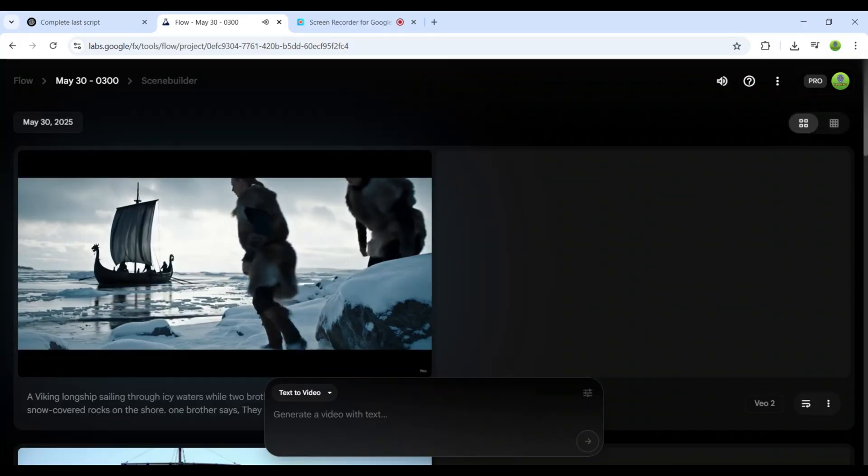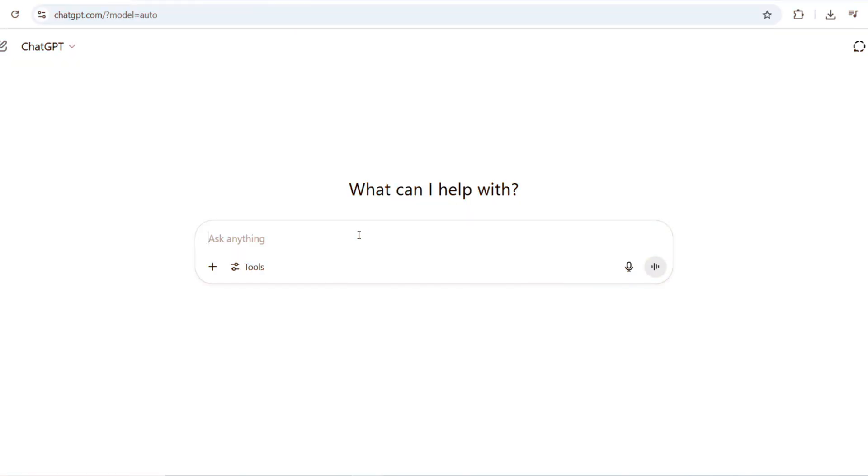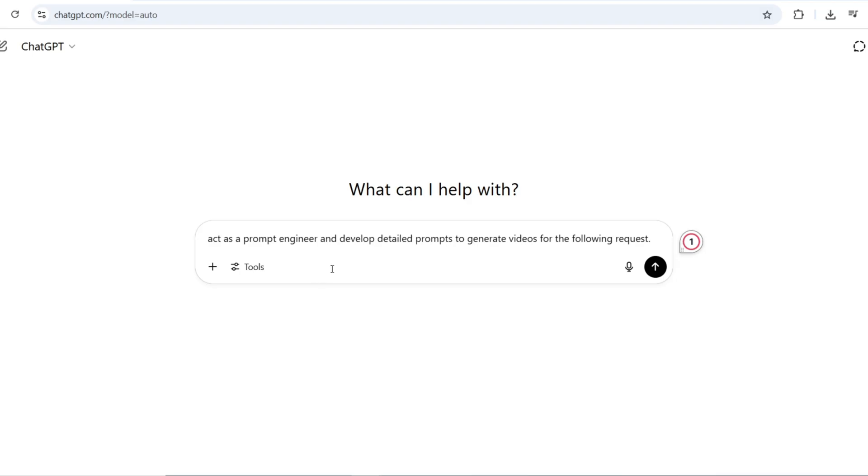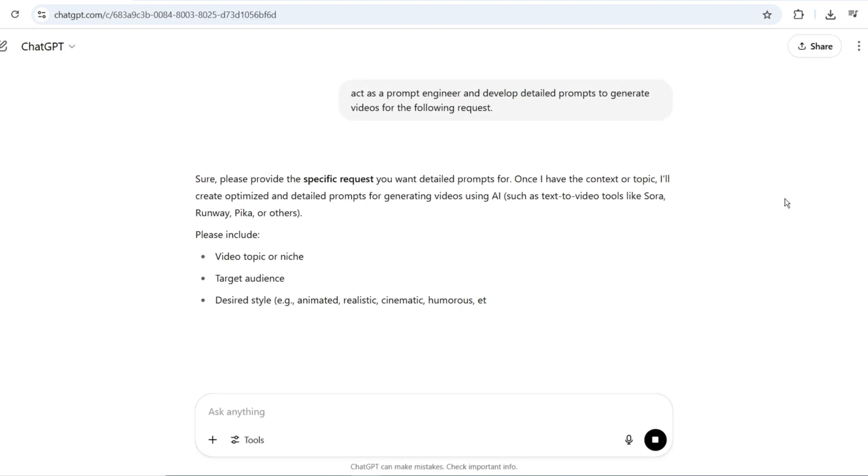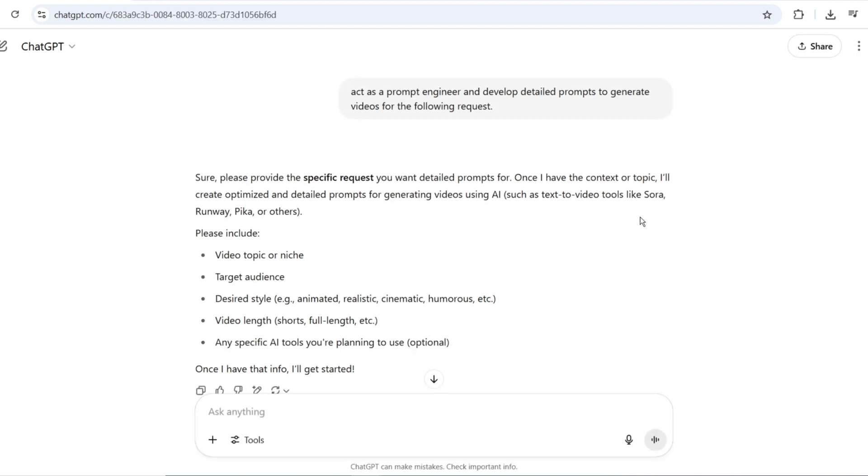Here's the process. First, instruct ChatGPT to act as a prompt engineer and develop detailed prompts for video generation. When requesting your scene, provide specific elements.